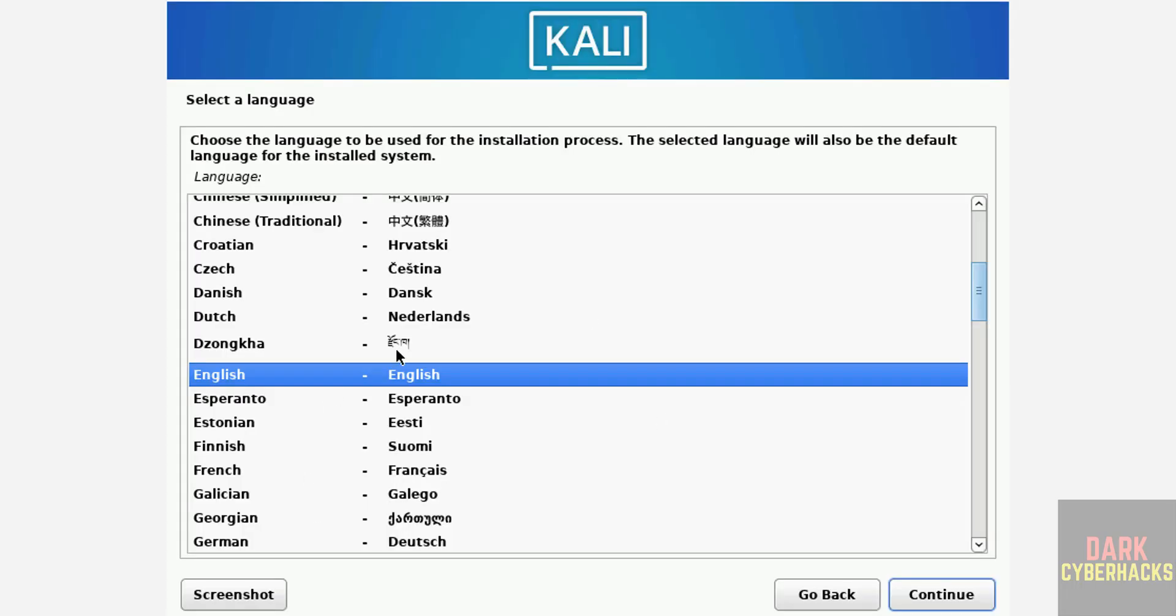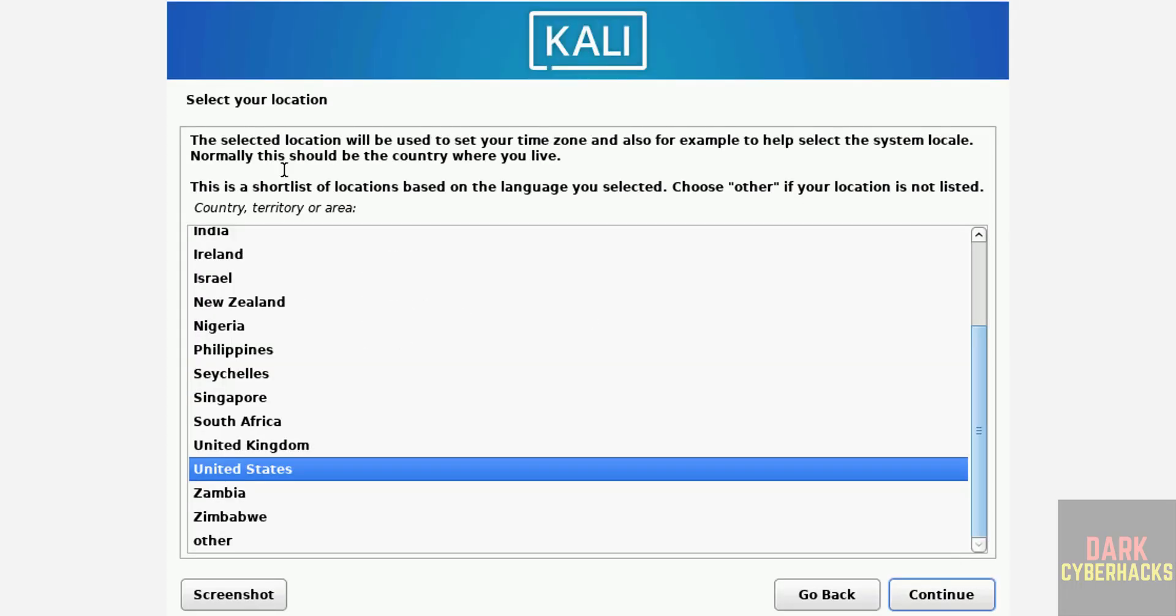Select the language and click on continue. Select your location. See here, the selected location will be used to set your time zone and also for example to help select the system locally. Normally this should be the country where you live.